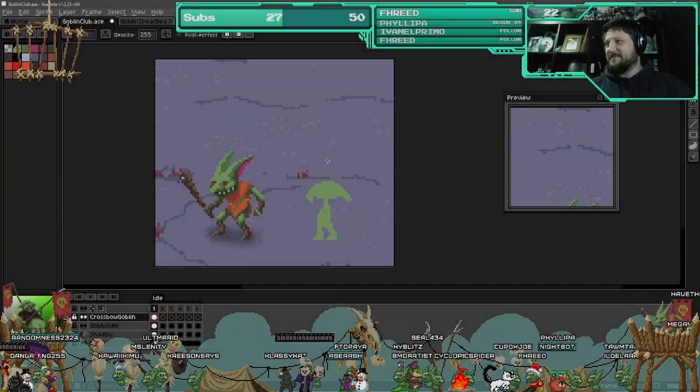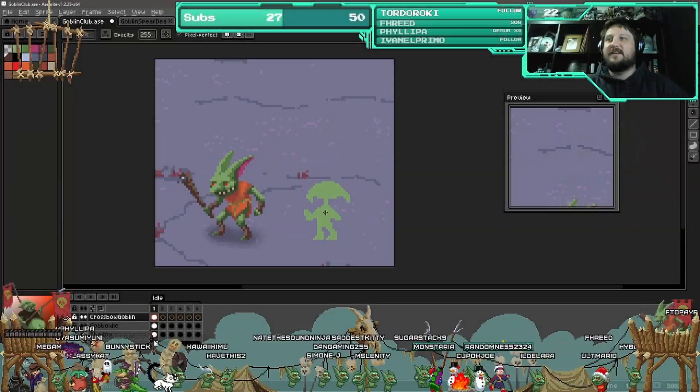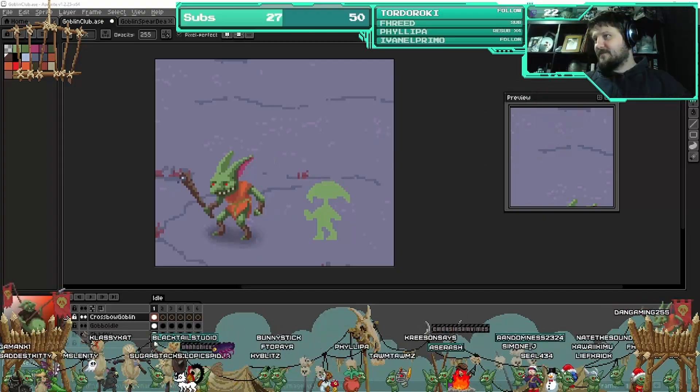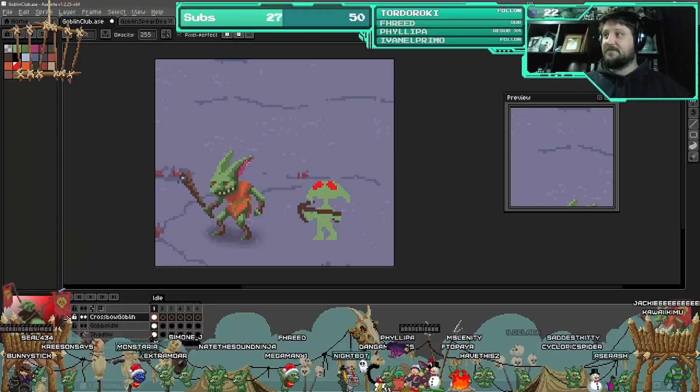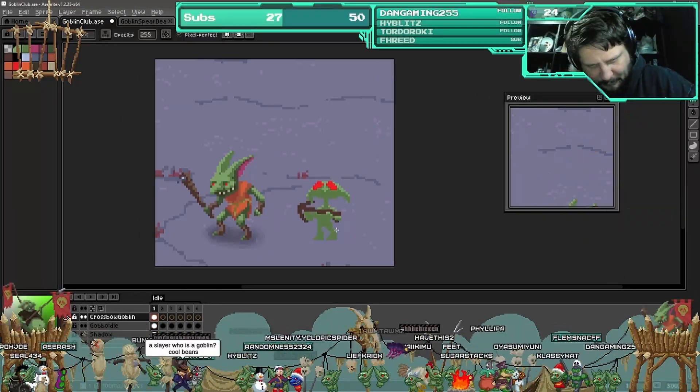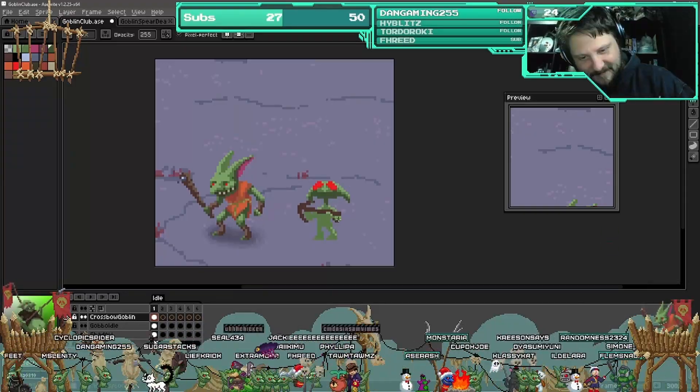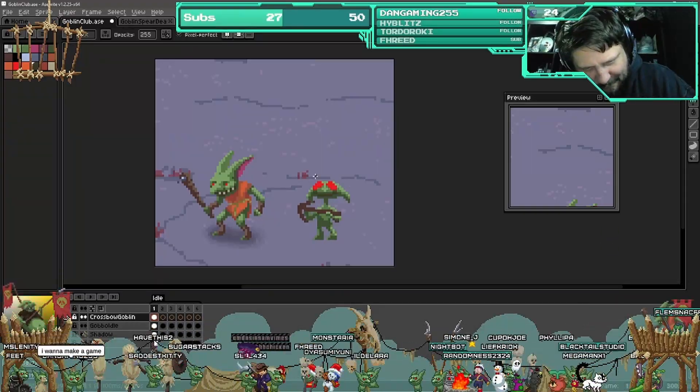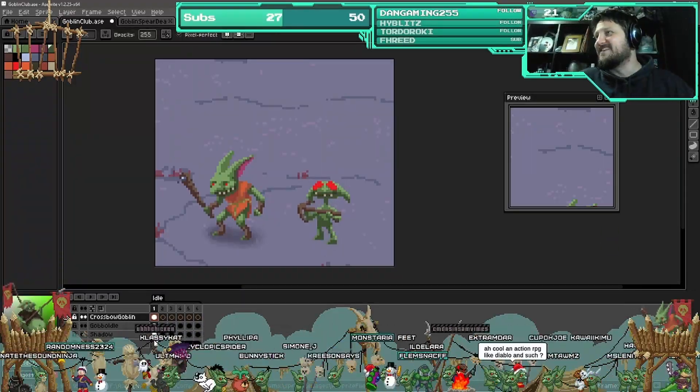Hello everyone, it's time again for one of those time lapses of my streams. This is the little bow goblin. I think he was called Murky by my viewers.